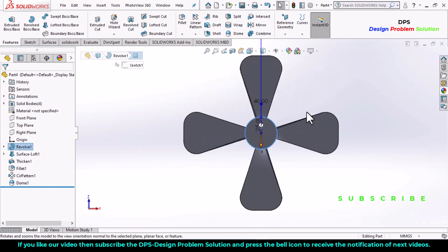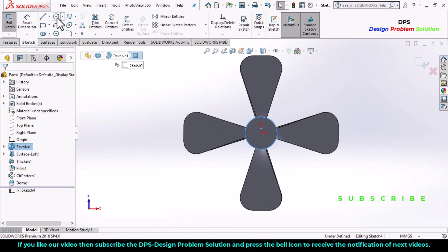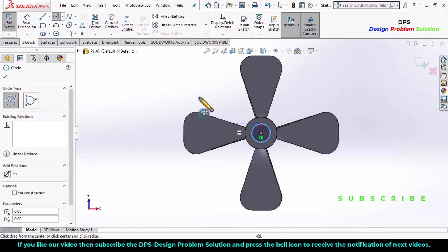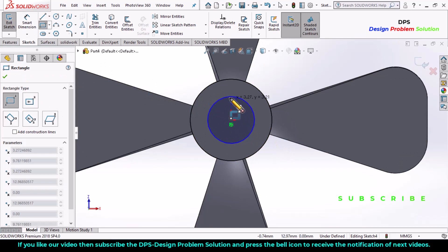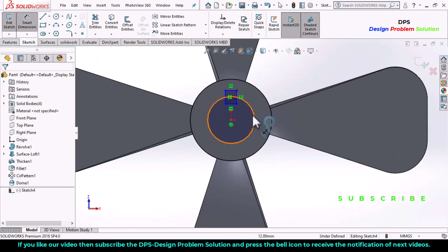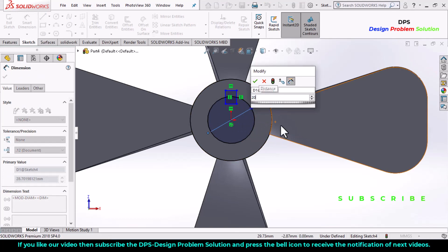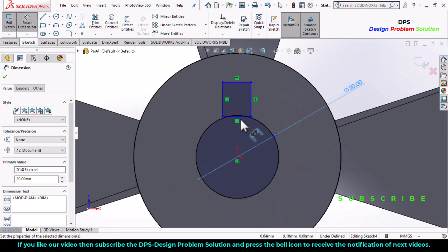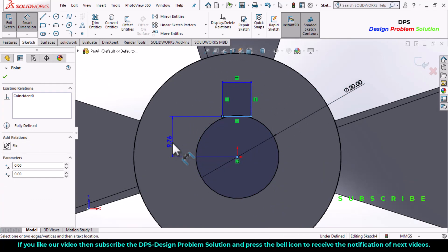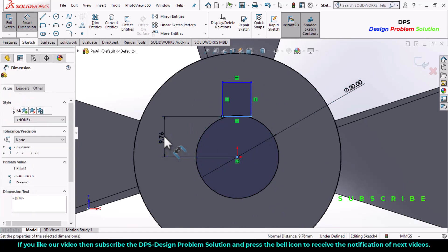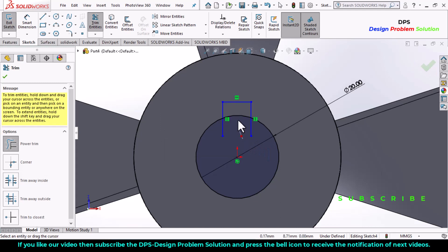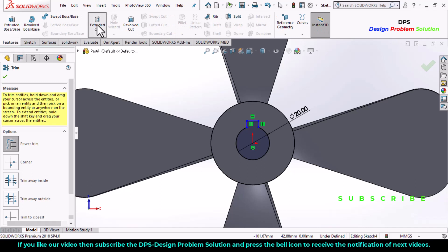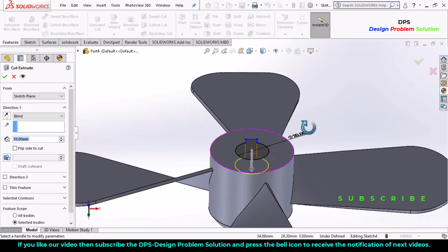Now select the bottom surface, make it normal, go to sketch tab and edit sketch. Select a circle, draw a circle and draw a rectangle here. Define the dimensions: 30, 20, and the distance of this line and this point is 5, click OK. Now select the trim entities command, trim this line. Now go to features tab, select extrude cut and define this 20, click OK.